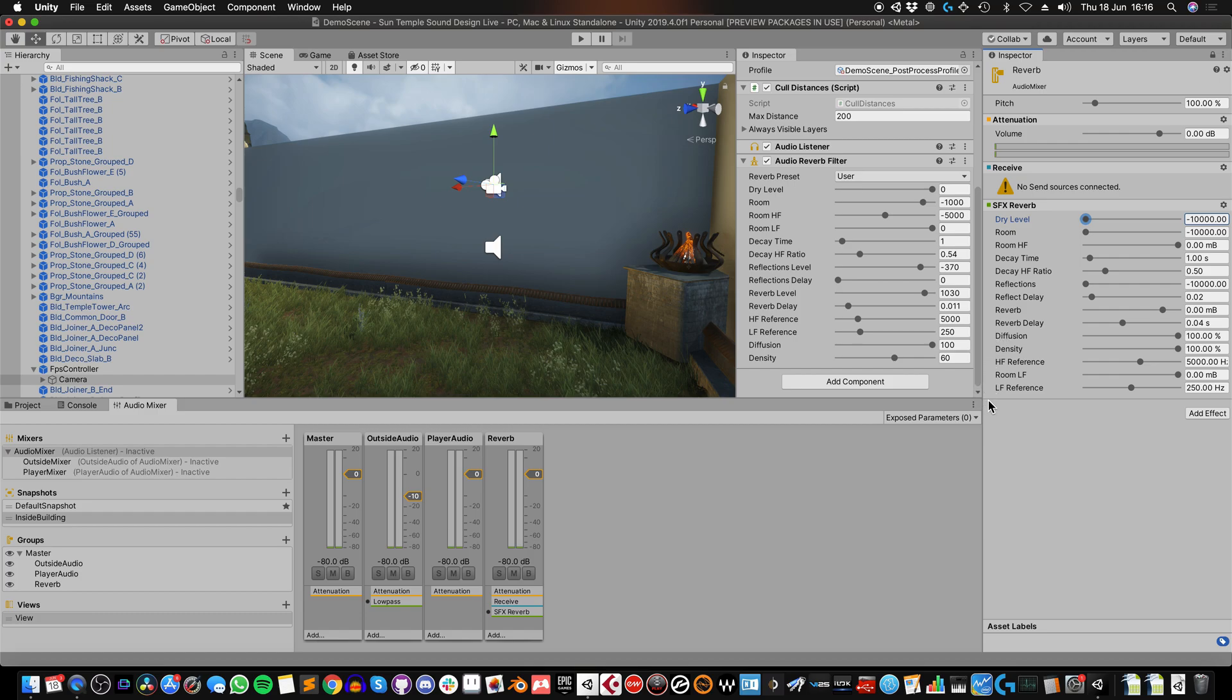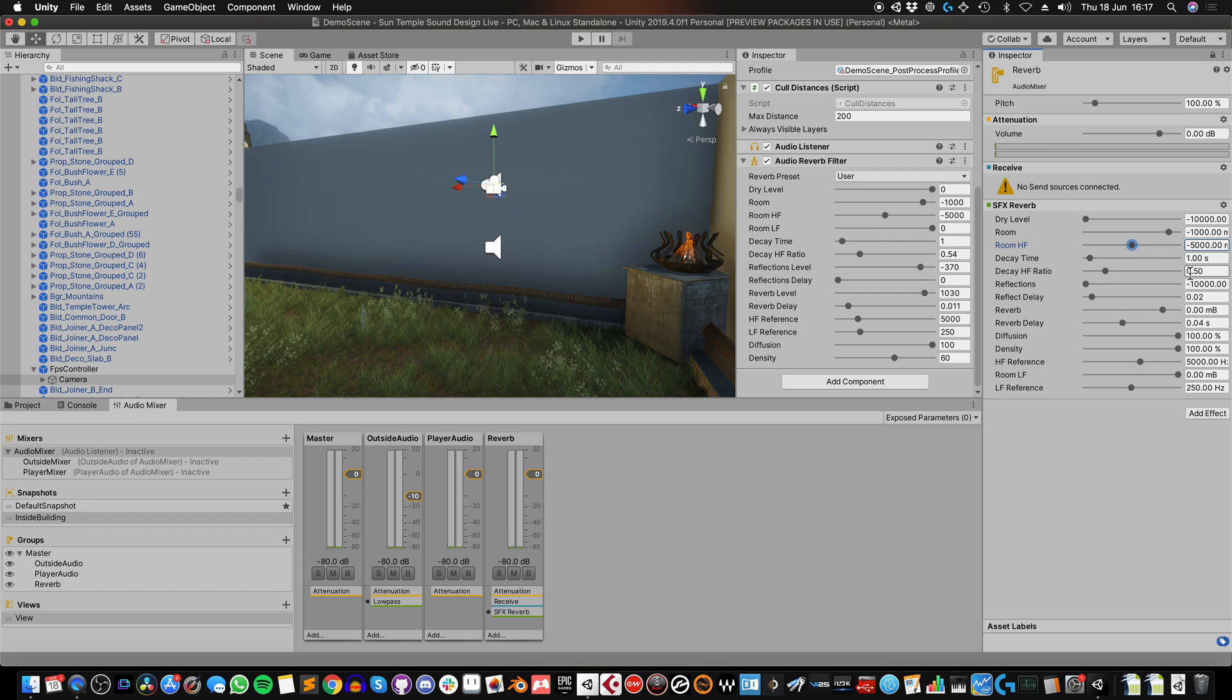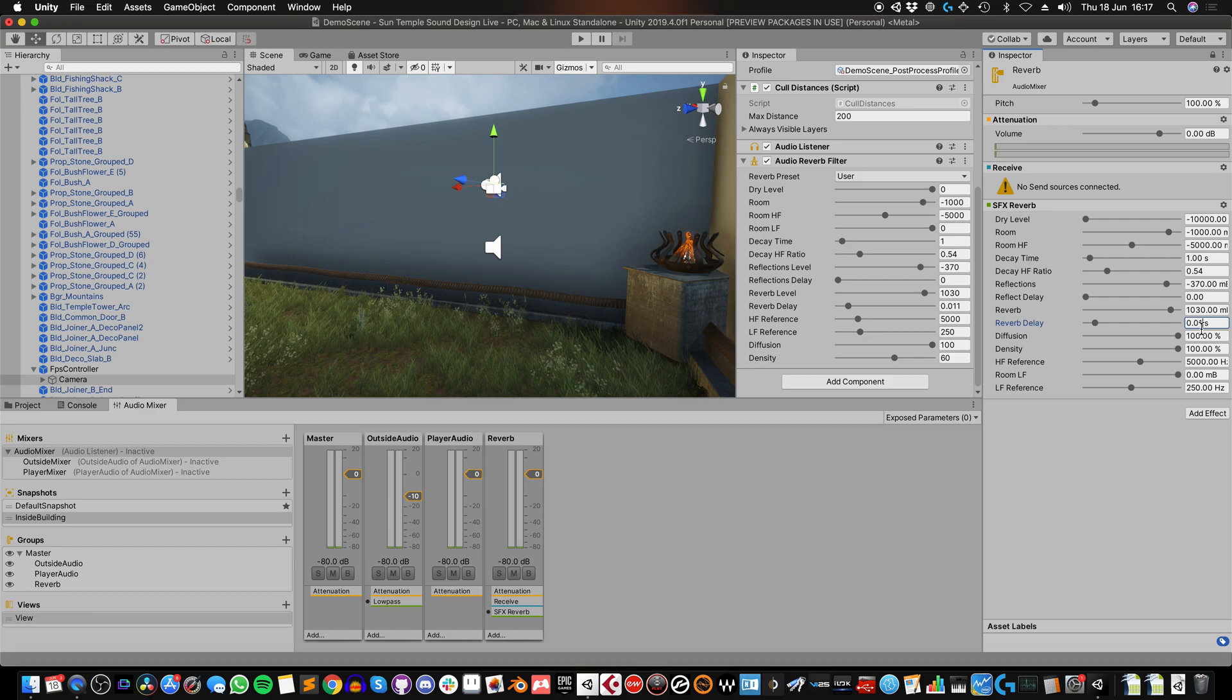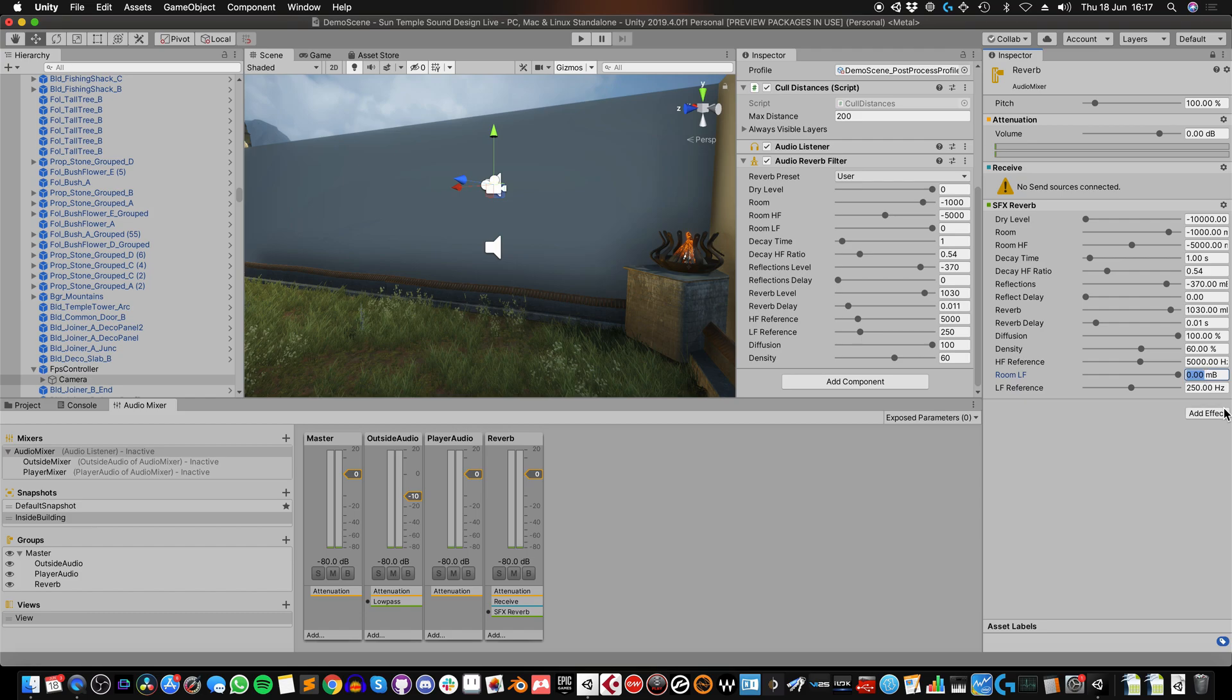So I'm just going to copy these to the audio mixer effect. So first I want to turn the dry level down because I only want the processed signal to go through this group. I don't want any of the original signal. Then I'm going to copy these settings across. So room minus 1000. Room HF we set to minus 5000. Decay time we set to 1. Decay HF ratio is 0.54. Reflections level is minus 370. Reflection delay, 0. Reverb level, 1030. Reverb delay, 0.011. Diffusion, 100. Density, 60. HF reference, 5000. LF reference, 250. And room LF at 0. So those are now the same.